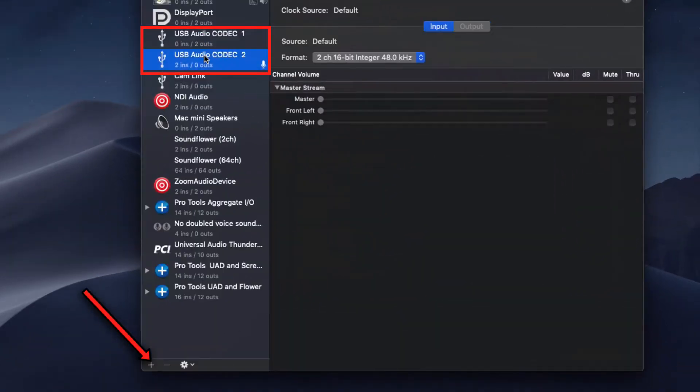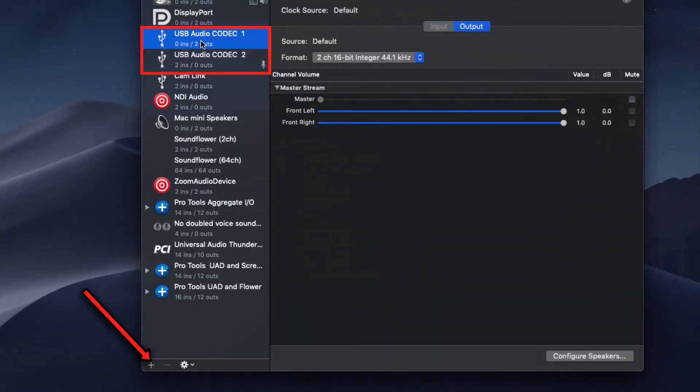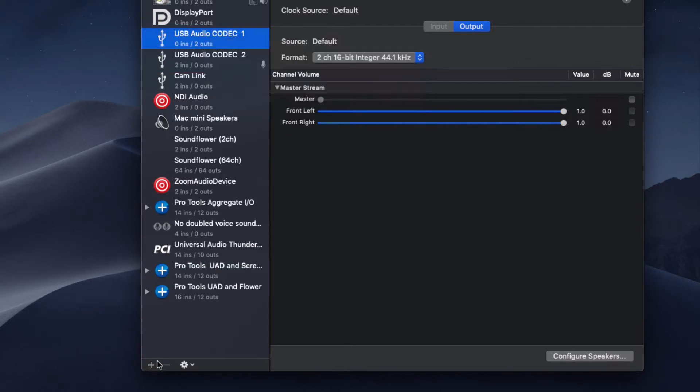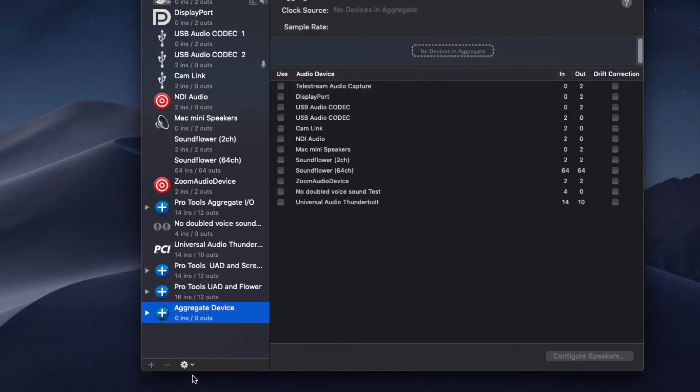The UM2 will show up as Audio Codec 1 and 2. You're actually going to need to hit the plus button down below, and that's going to create an Aggregate Audio Device. This is going to let you add the inputs and outputs together.